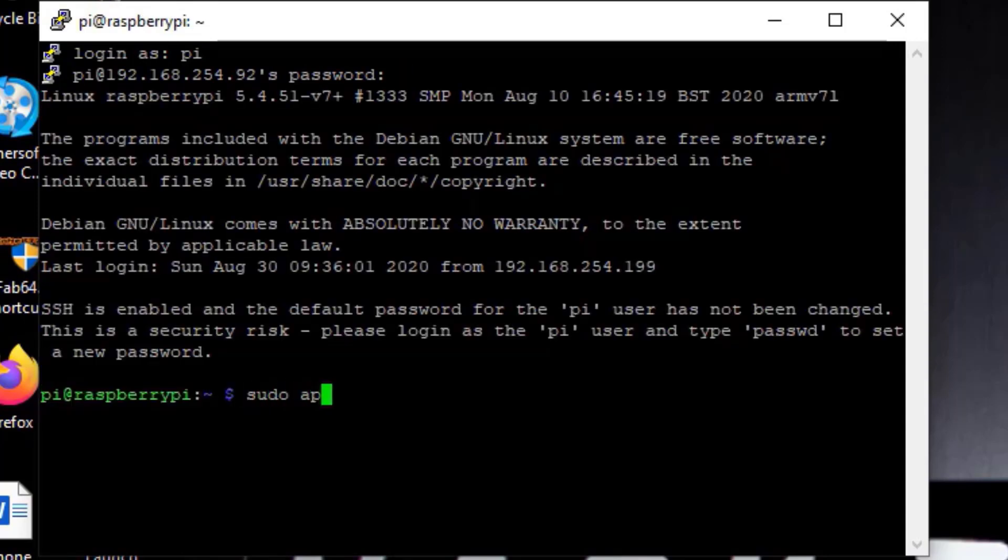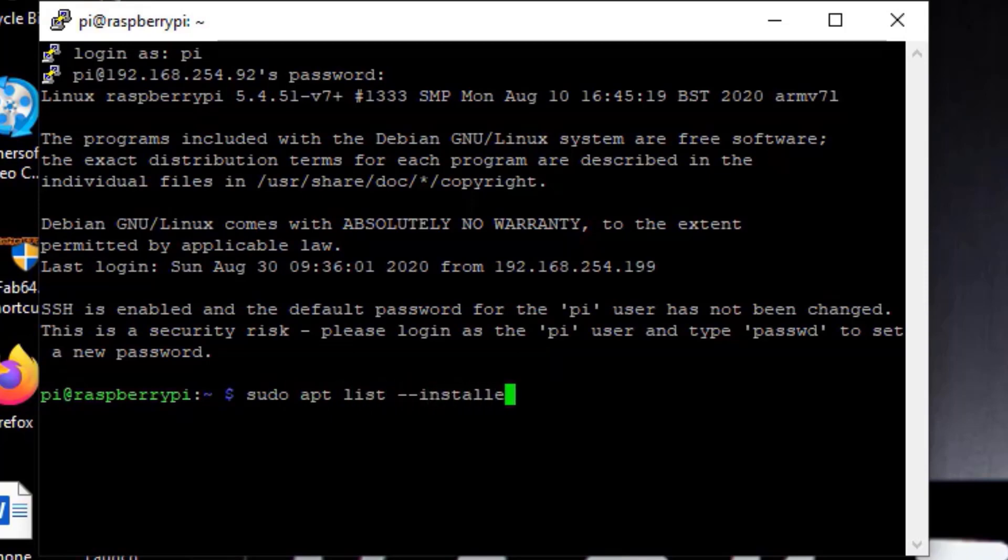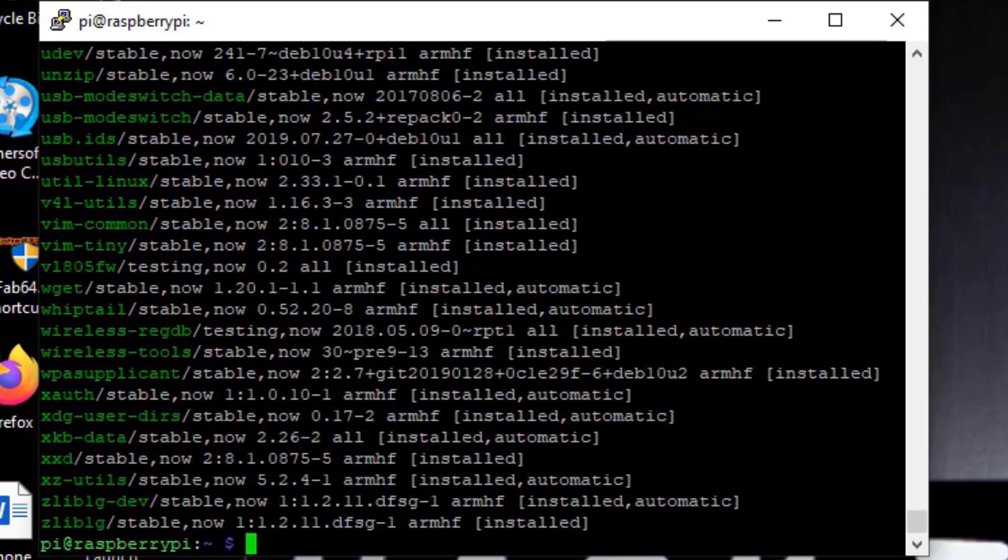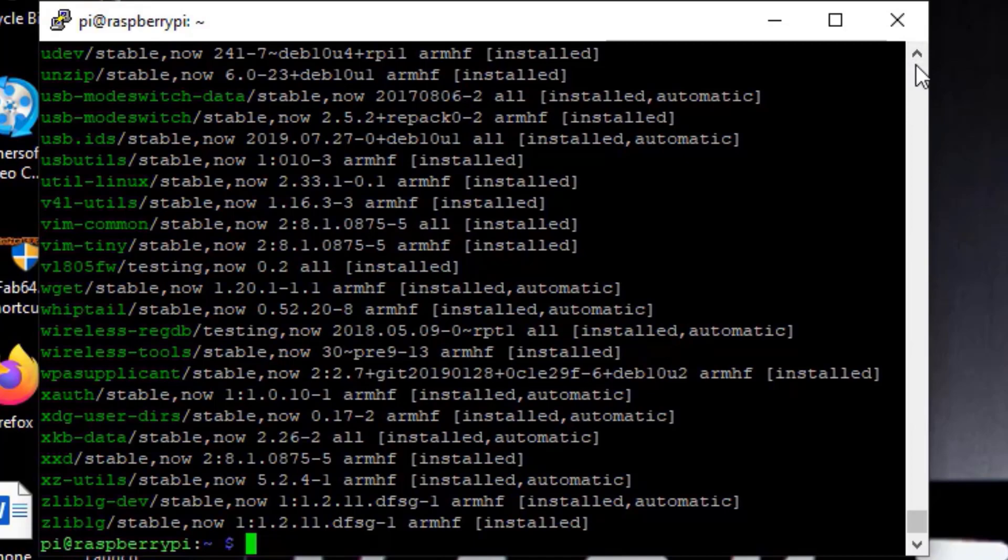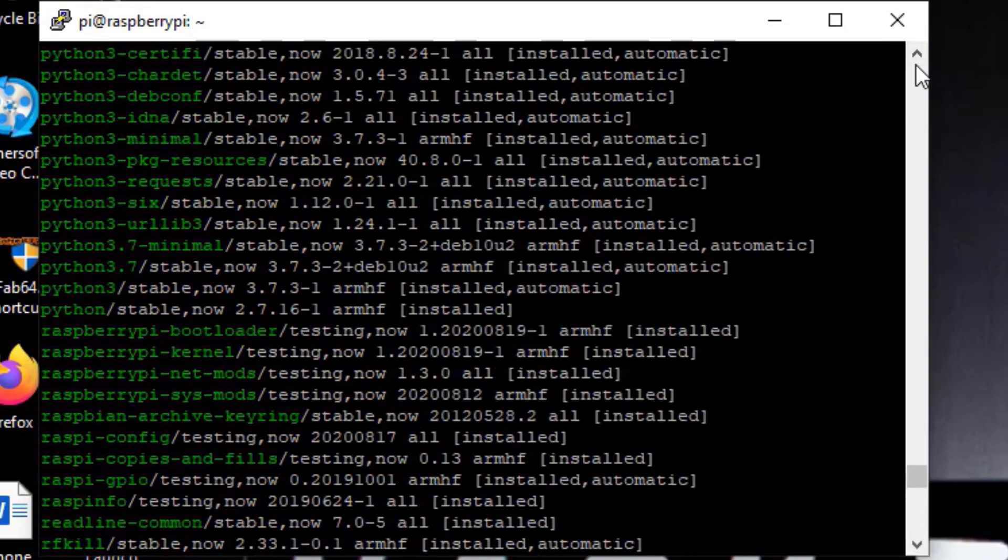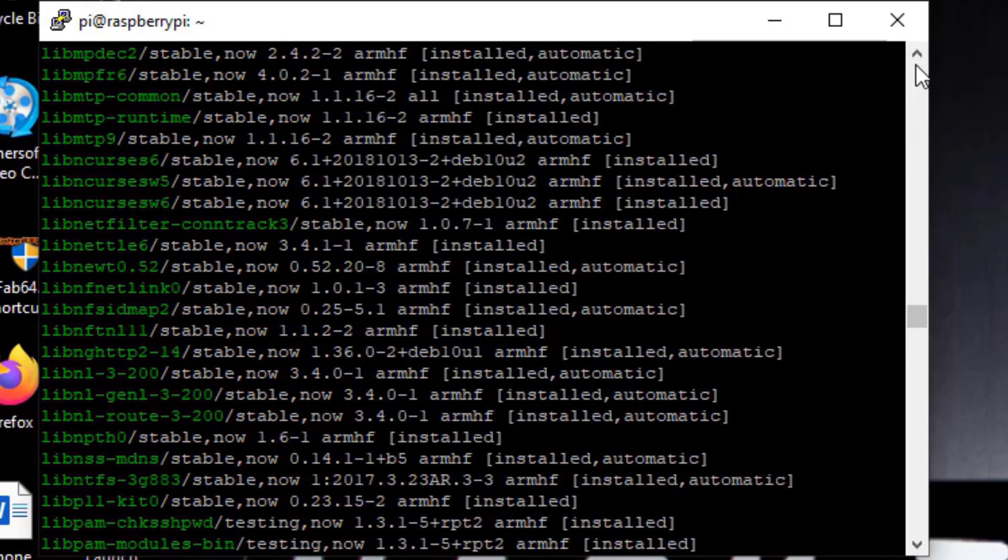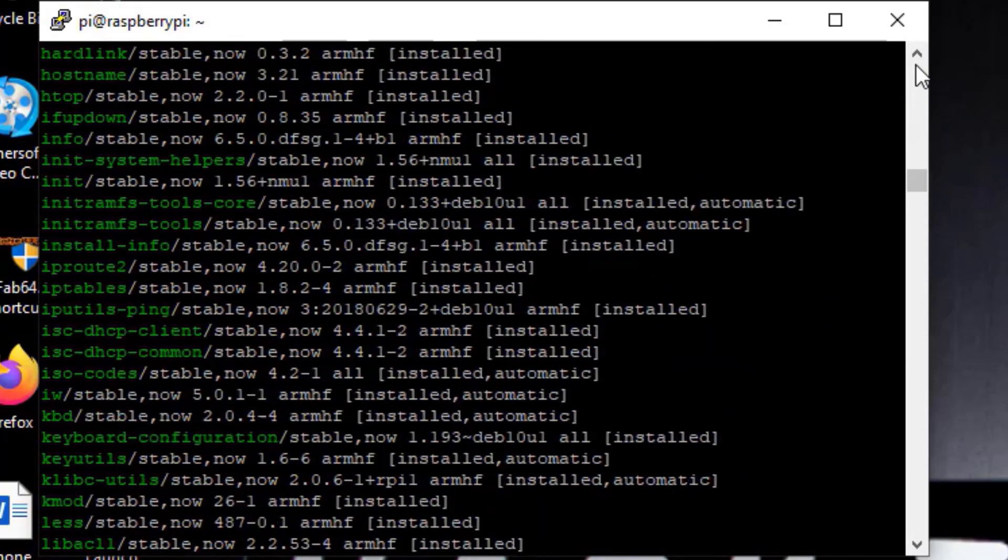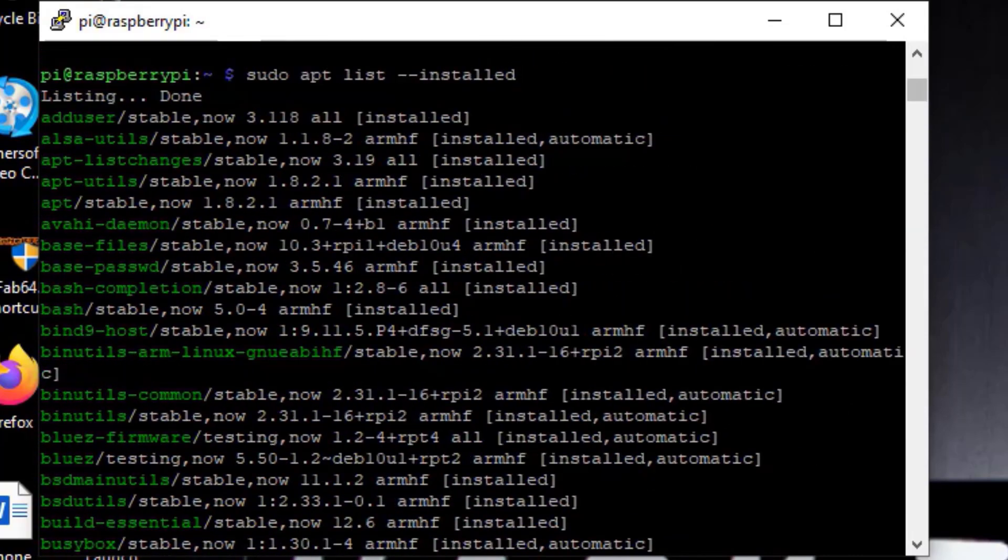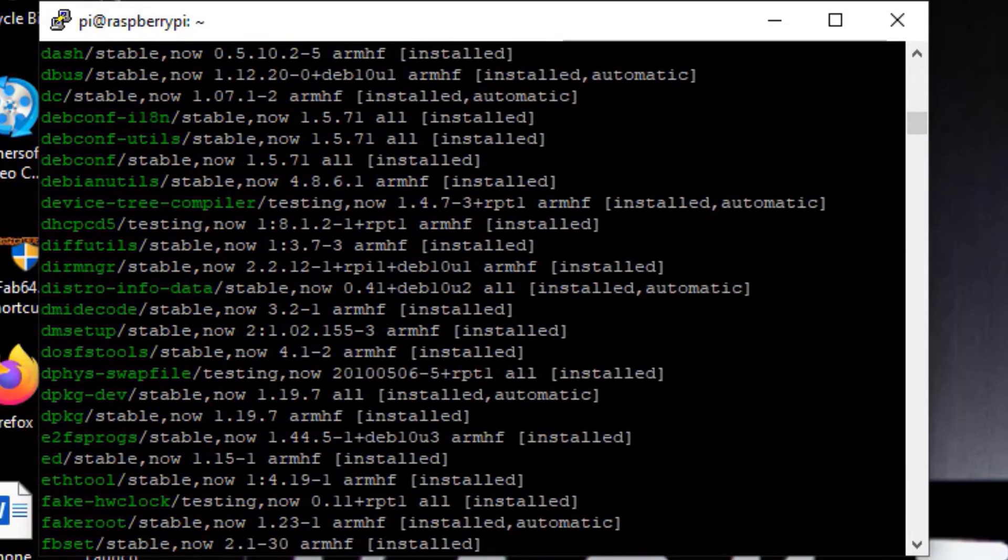First thing we're going to do is see if the CIFS utility is installed by doing a sudo apt list installed. The CIFS utility is the component to help you mount CIFS shares in Debian. Let's find it here... yep, there we go.